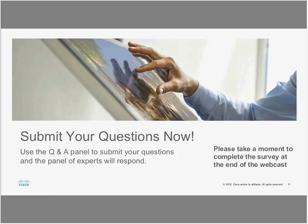Thanks, Francine, and thanks to everybody who's on the phone right now. It's great to have you here. As Francine said, I am a product marketing manager for cloud web security. What is cloud web security, and in what realm of security does web security play?